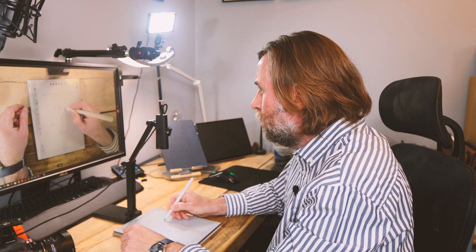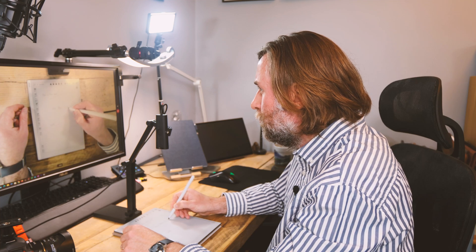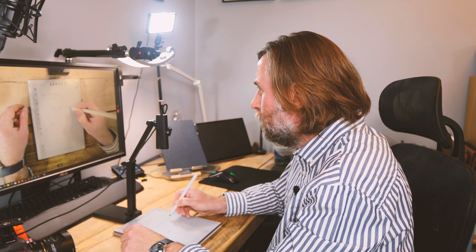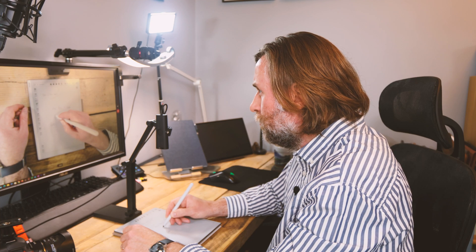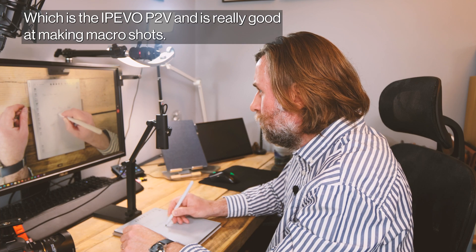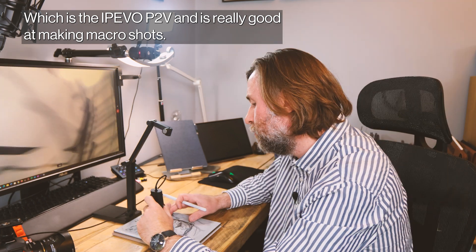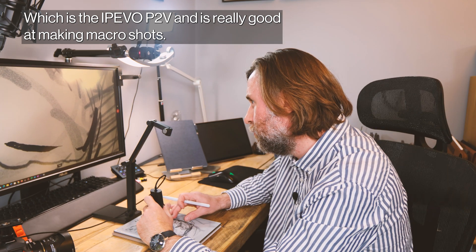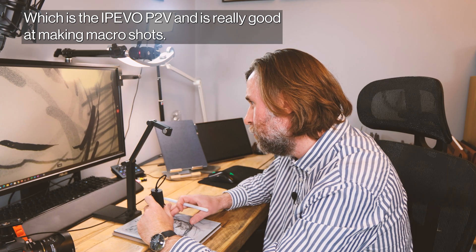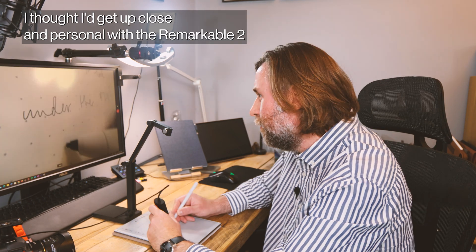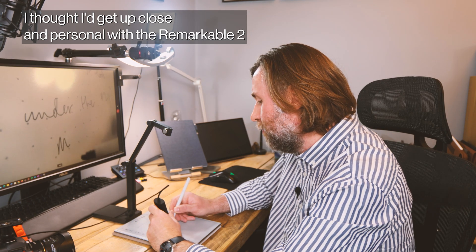I talk a lot about e-ink and different types of screen technology here on my channel. I have the iPevo P2V which is really good at making macro shots, so I thought I'd get up close and personal with the Remarkable 2 and some other e-ink tablets.